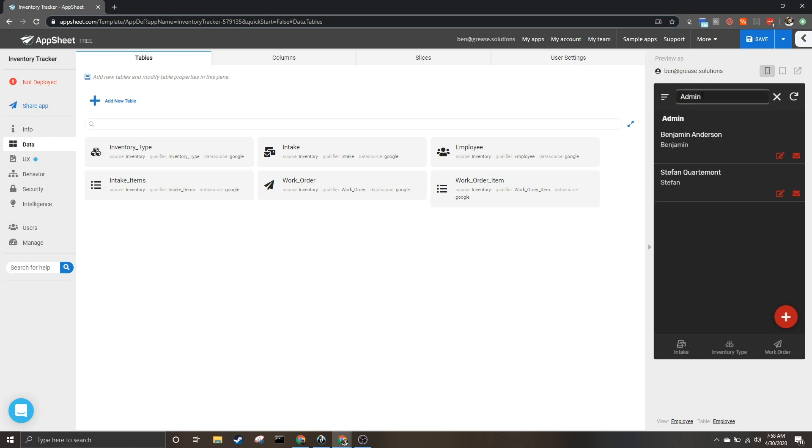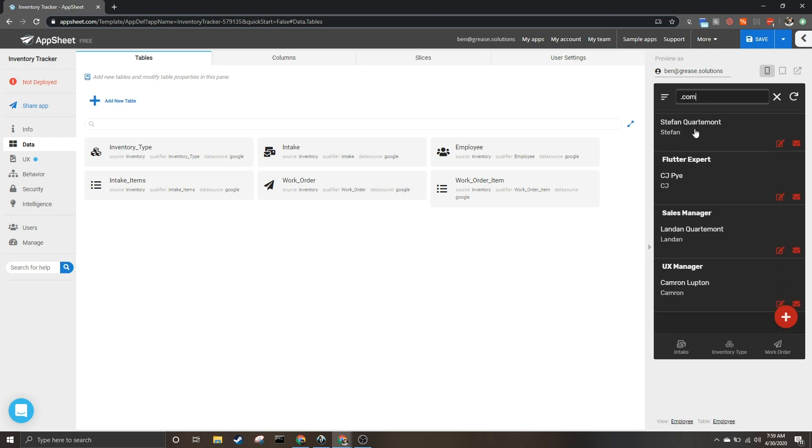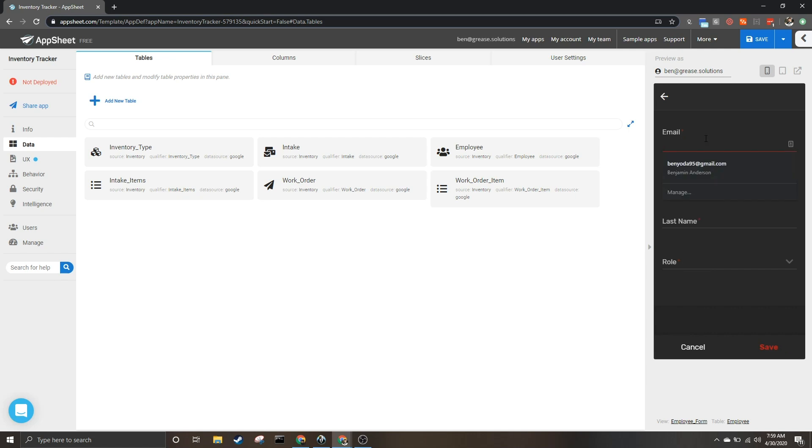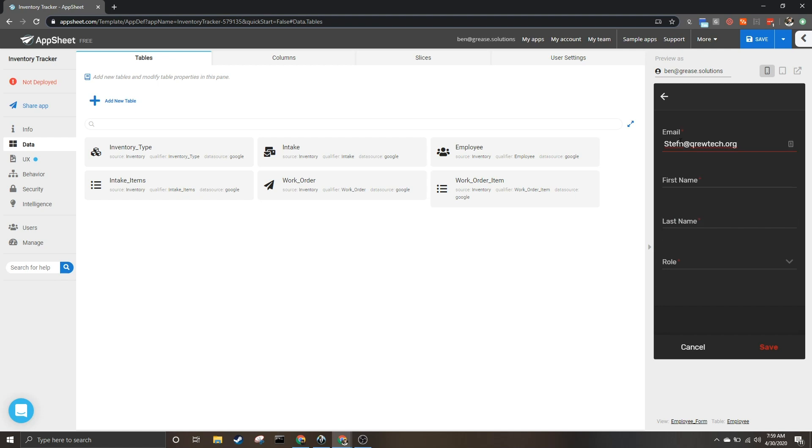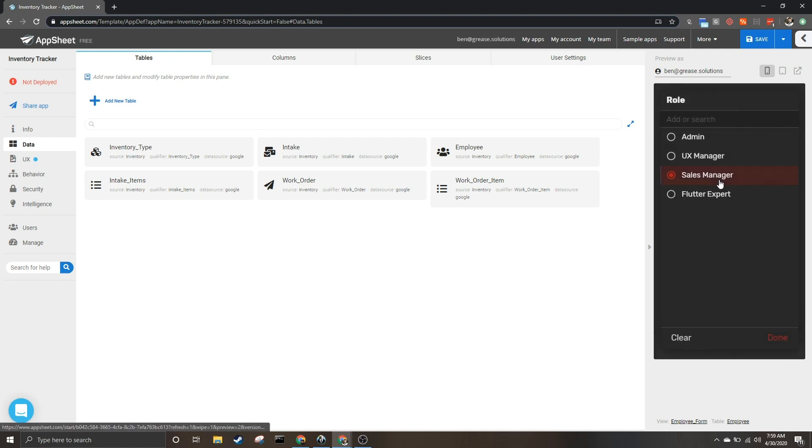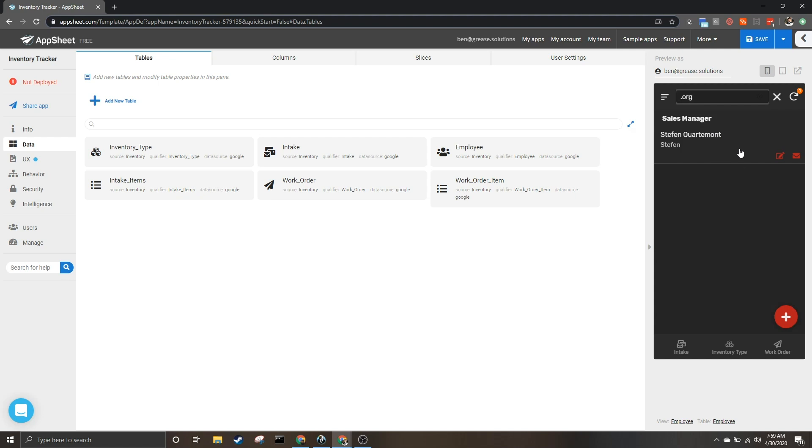I can search by all sorts of things and I can even search by email. We see all of these guys have dot-com in their email, so let's add another one really quickly. Let's say crew tech dot org. And once we have this and I hit save, if I search for dot org we see only one shows up.